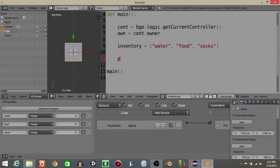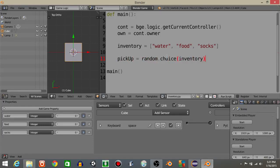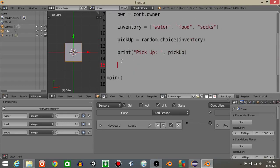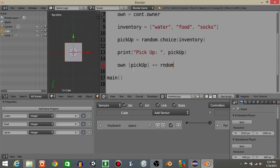So I'll explain how we do this. Let's have pickup, that pickup variable is going to equal a random dot choice of inventory, so it's going to pick one at random: water, food or socks. We're just going to print that to the console. Pick up comma and then pickup. So once we have that, now we're going to do own pickup. It's going to plus equal a random amount, so random dot randint, let's say one comma ten.